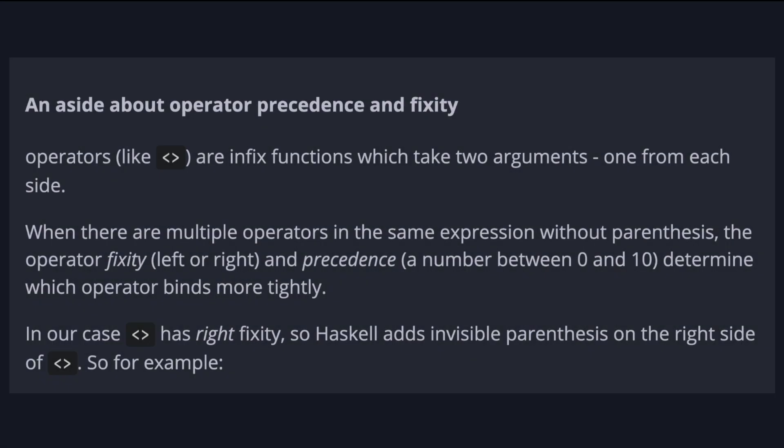So a quick aside about operator precedence and fixity. The operators, like append we saw before, are infix functions which take two arguments, one from each side. When there are multiple operators in the same expression without parentheses, the operator fixity, left or right, and precedence, a number between 0 and 10, determine which operator binds more tightly.